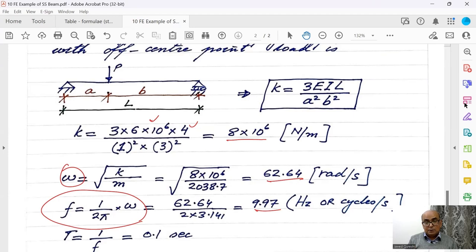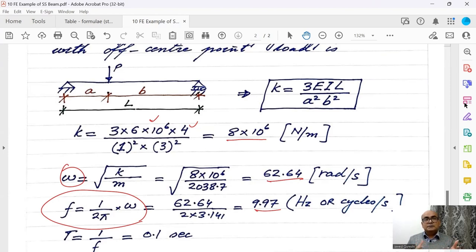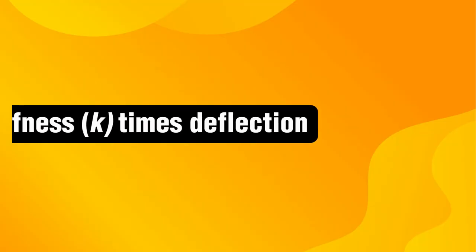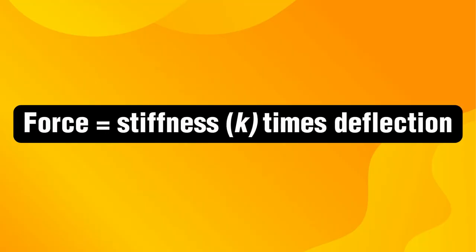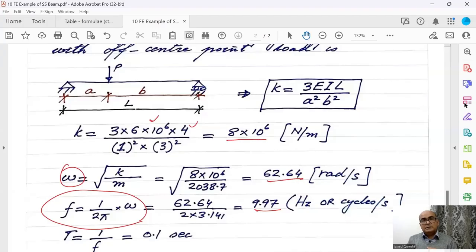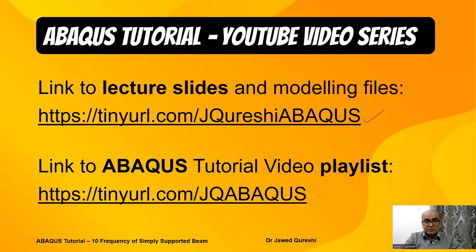So from analytical solution 62.64 and 9.97, a very close match with the analytical solution. This means that Abacus can model this frequency really very well. The thing to note here in analytical solution is that for every model you're going to have a different stiffness. For example, if you do not have a standard case where you can find the stiffness formula then what you can do, simply apply a unit load in any software or in Abacus to find out the deflection, and force is equal to k times deflection. From there you can find k as force over deflection, so that's how we can find out stiffness if we don't have a standard case. Link to all these lecture slides is available at tinyurl.com/jQureshi-Abacus and you can download all modeling files from here as well.